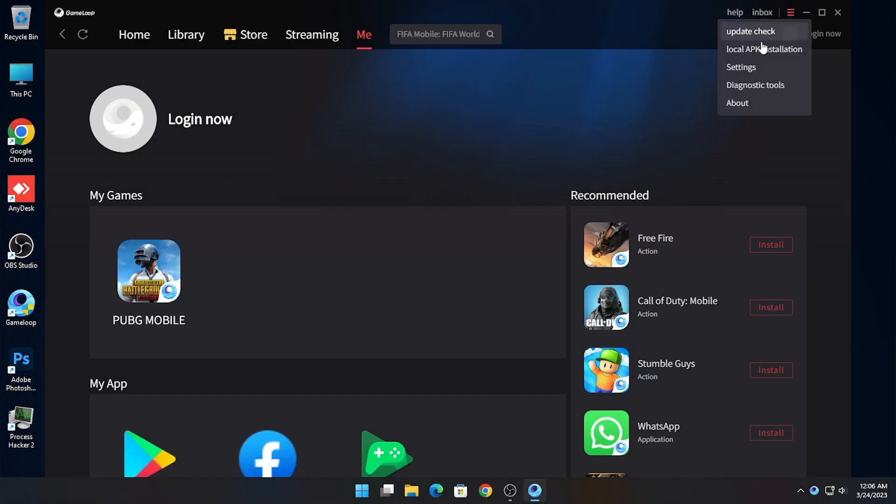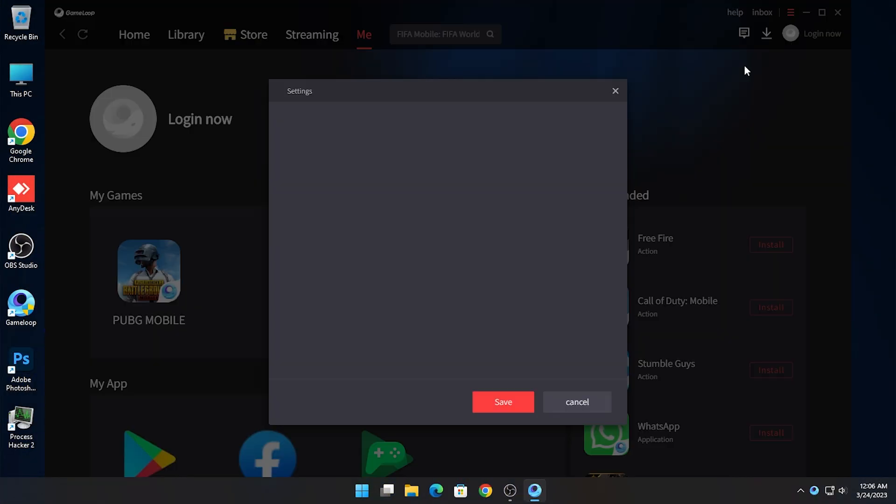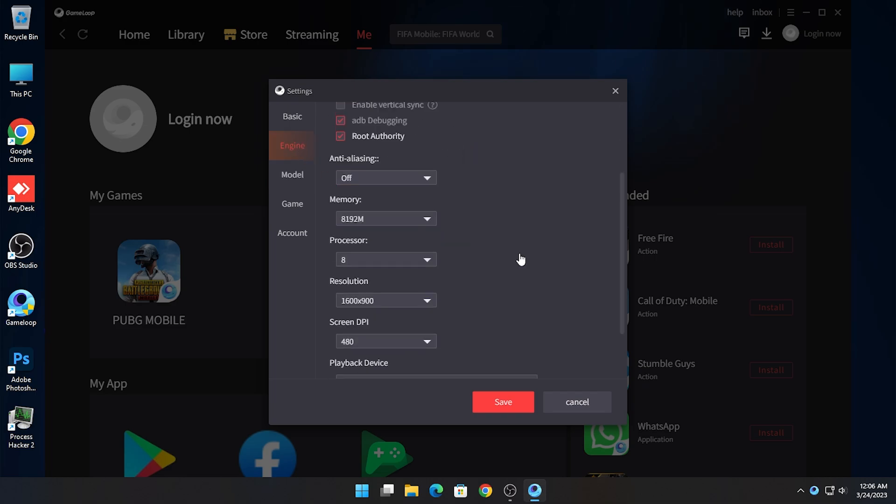Open GameLoop and go to the settings. In the resolution section, click on Customize and type 1440p.